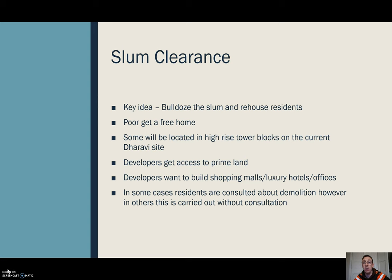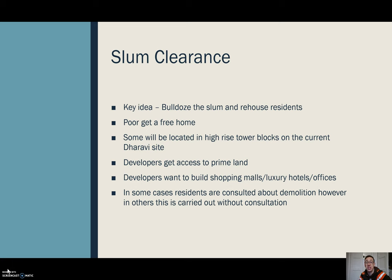When we talk about slum clearance, the key idea is pretty straightforward: bulldoze the slums and re-home the residents. A lot of the poorest people in these areas would get access to free housing — they would be given housing elsewhere. Some people would be located in high-rise buildings proposed to be built on the current Dharavi site, and others would be moved to places like Navi Mumbai, a housing development being built on the outskirts of Mumbai. Building developers also get access to prime land. Dharavi is right in the centre of Mumbai, and this land is extremely valuable — developers are looking to build shopping centres, luxury malls, luxury hotels, and offices.